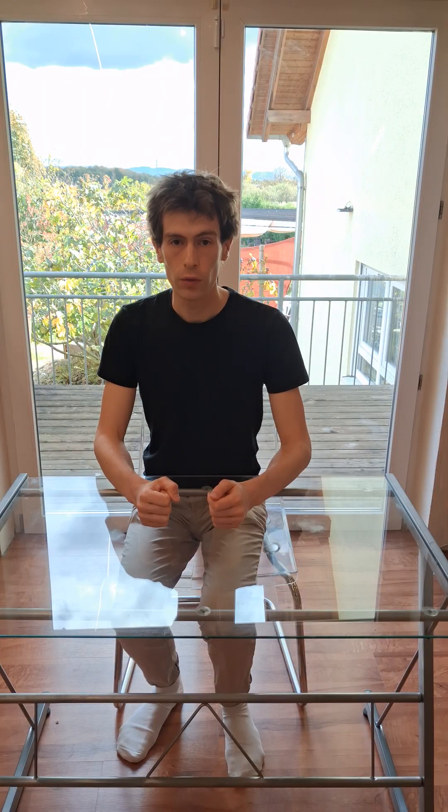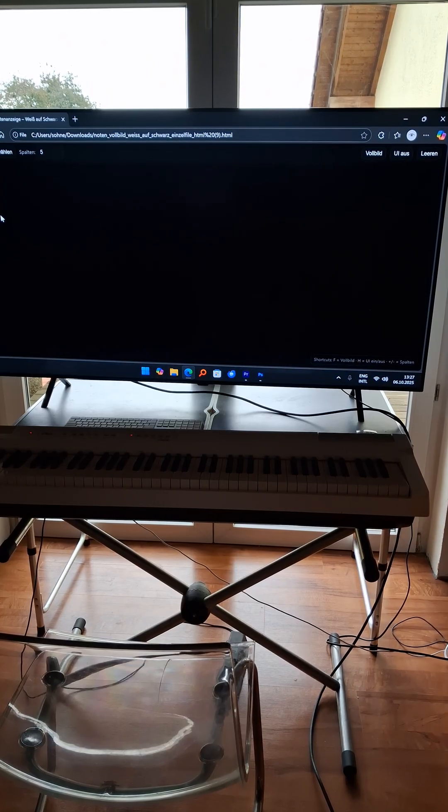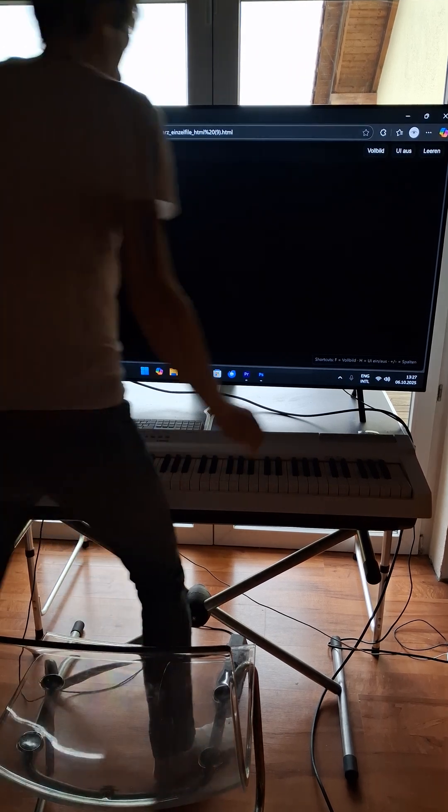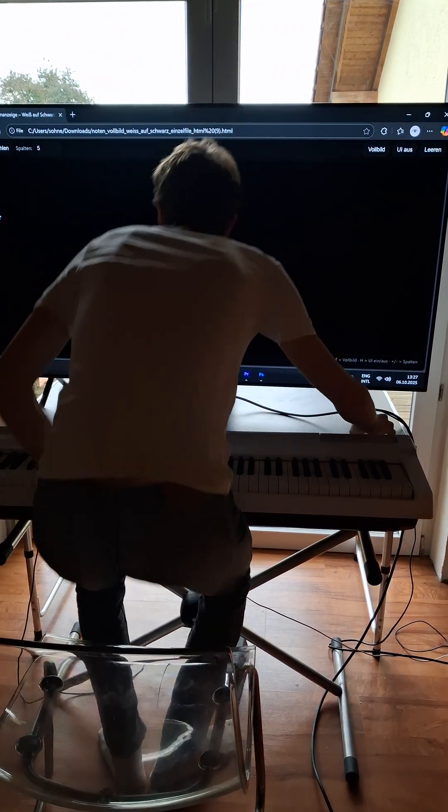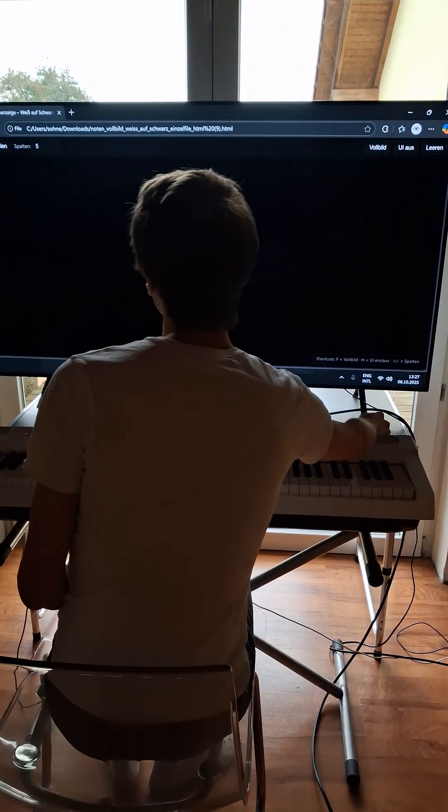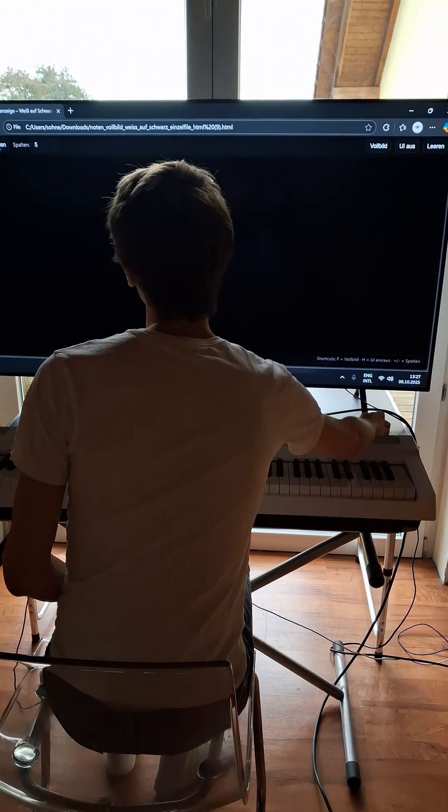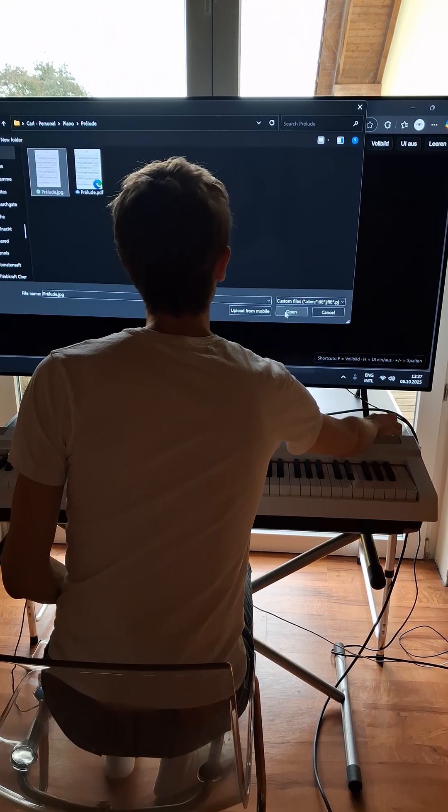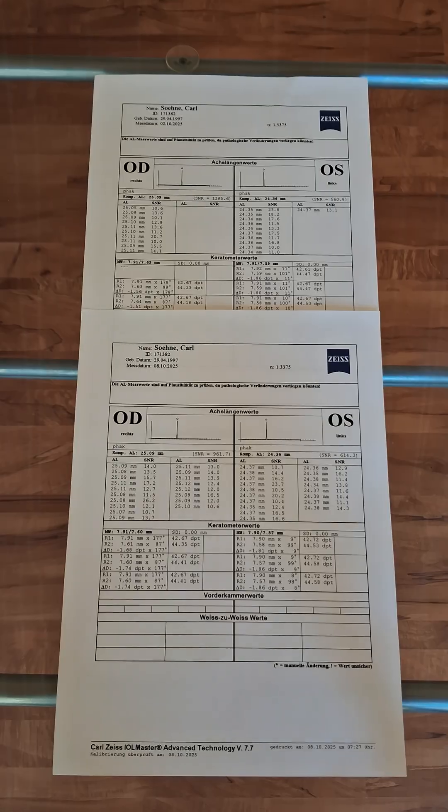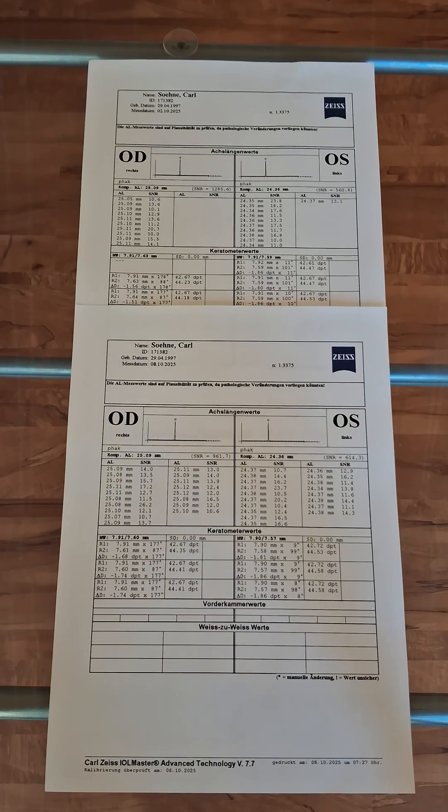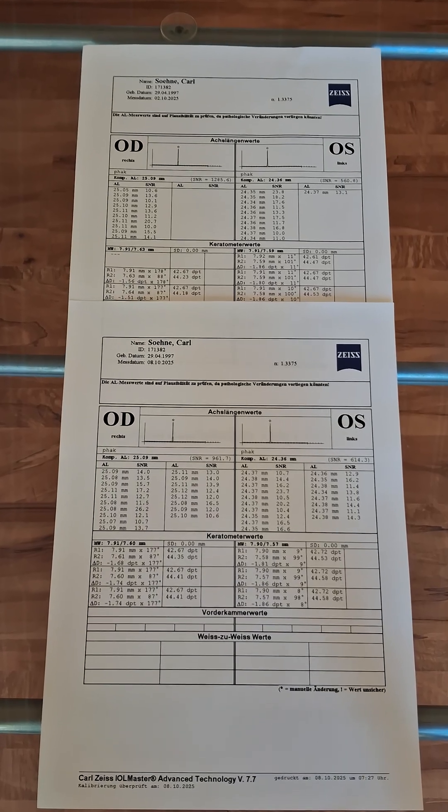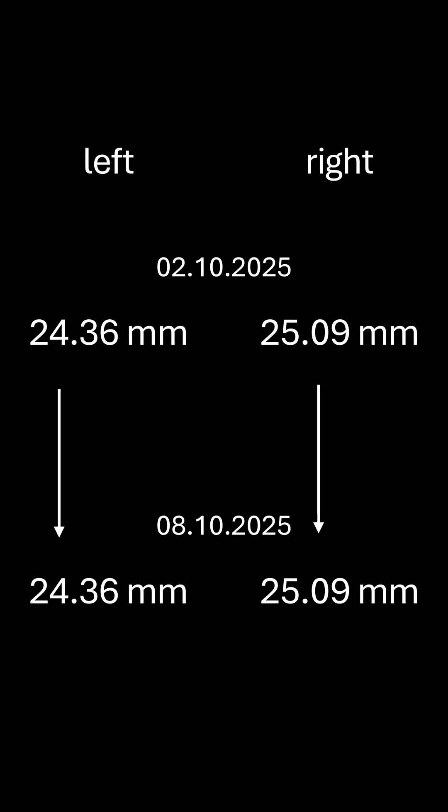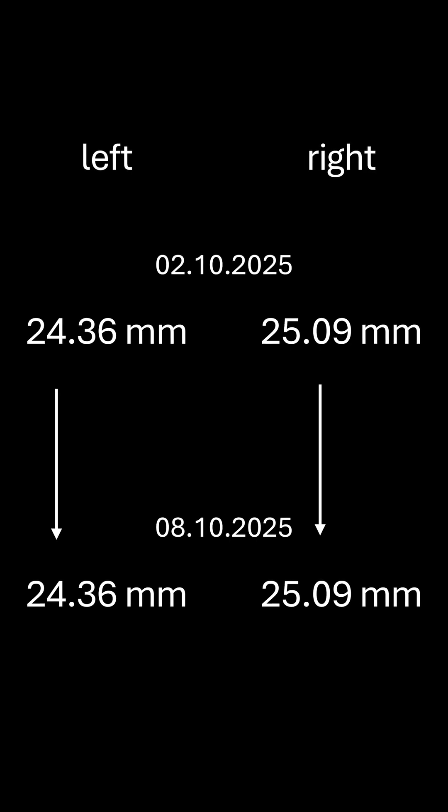For a week I had my computer in dark mode. To play piano I designed an HTML file where piano sheet images can be imported. It automatically adjusts the size, inverts the colors and applies a greyscale filter. For this week I had no visual correction. The eyes were measured exactly the same length after the week.